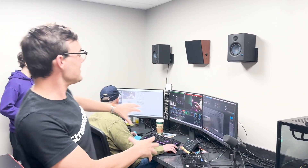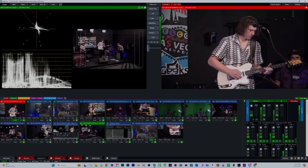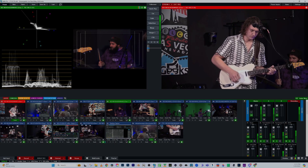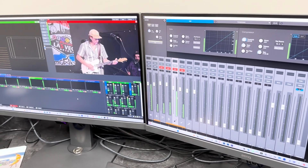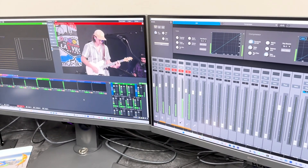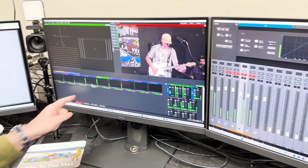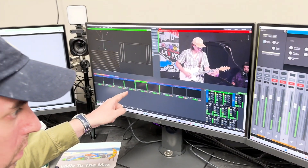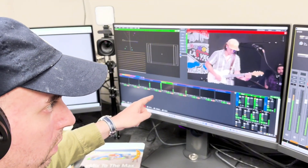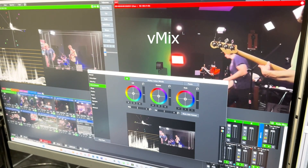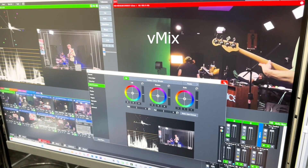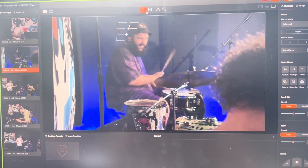Behind me you can see Mike has our vMix system, which is completely set up for NDI, so all of our video sources are coming in via NDI. Mike is color correcting right now and getting all of our cameras set up. We have our vMix system here, but remotely — I'll show you in my office, which is on a totally different network.